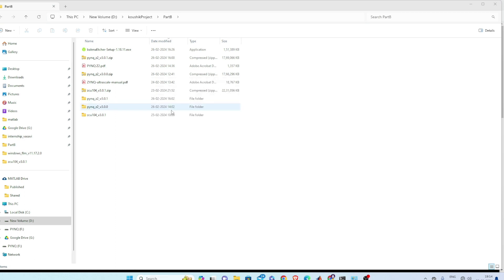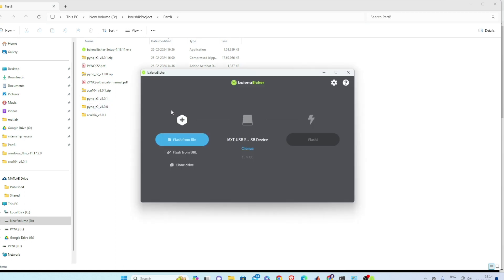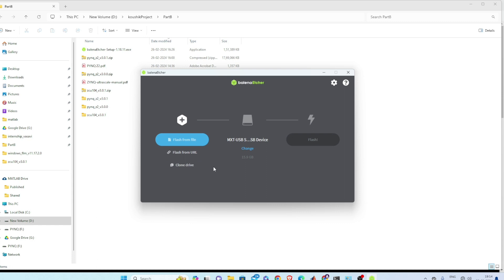Now you need to have Balena Etcher. You cannot directly copy the image from this to your SD card, you need to etch it, so flash.